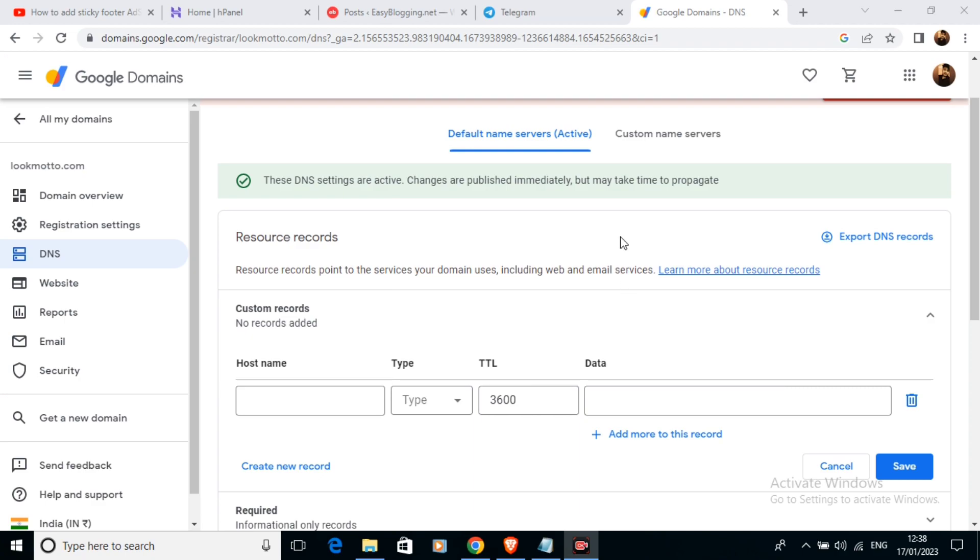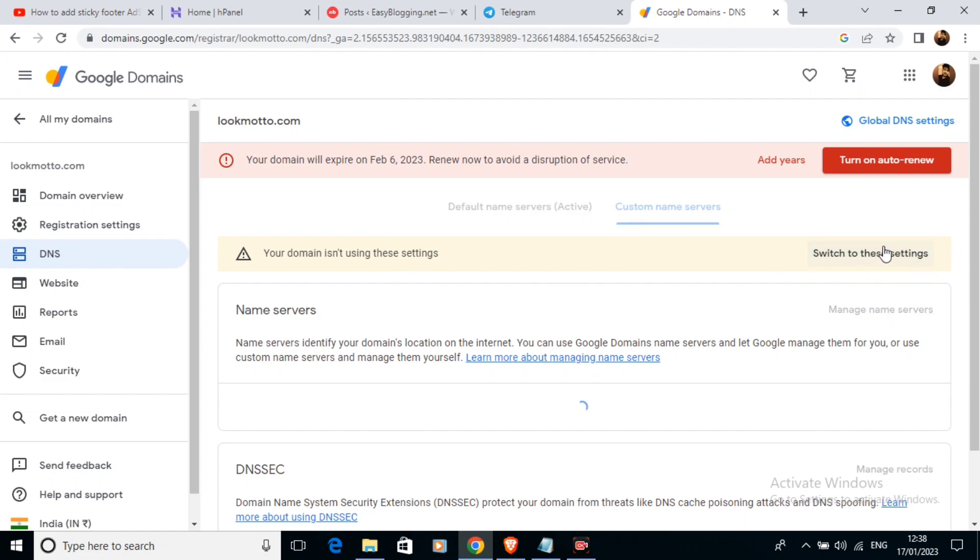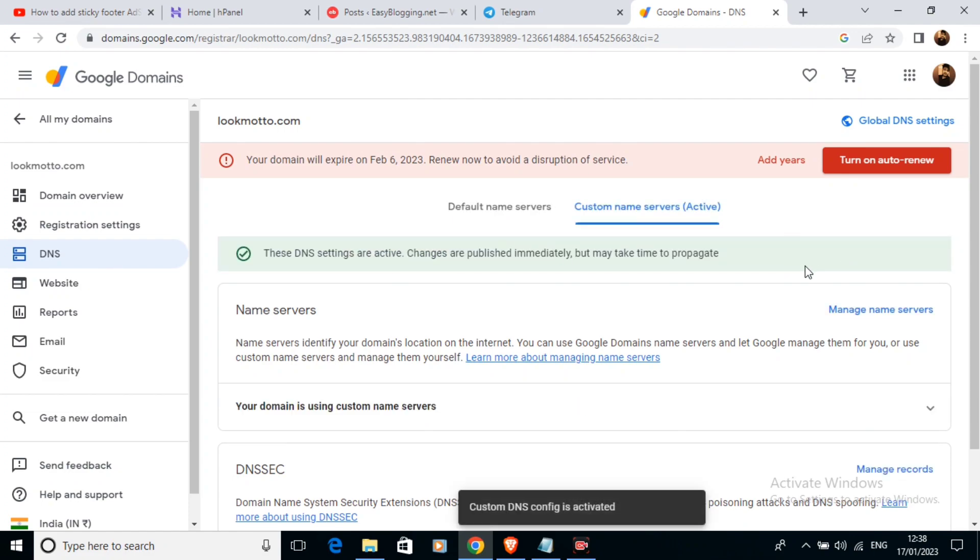For this, we are going to click on this option: custom name servers. Now we are going to select 'switch to these settings.' As you can see, I have clicked here, and now it is going to switch my name servers.